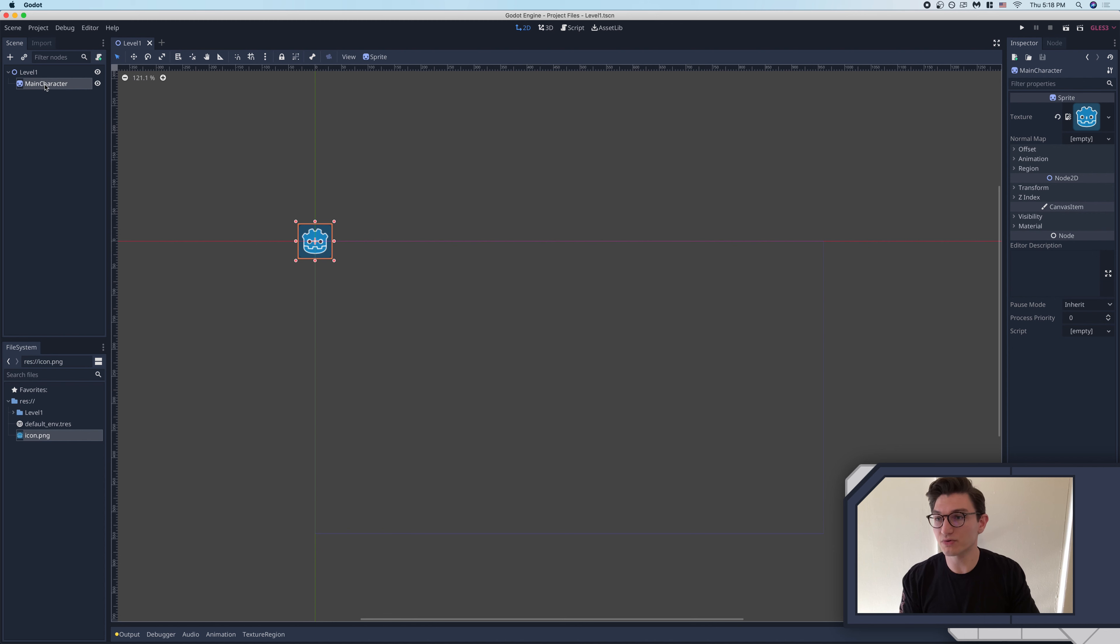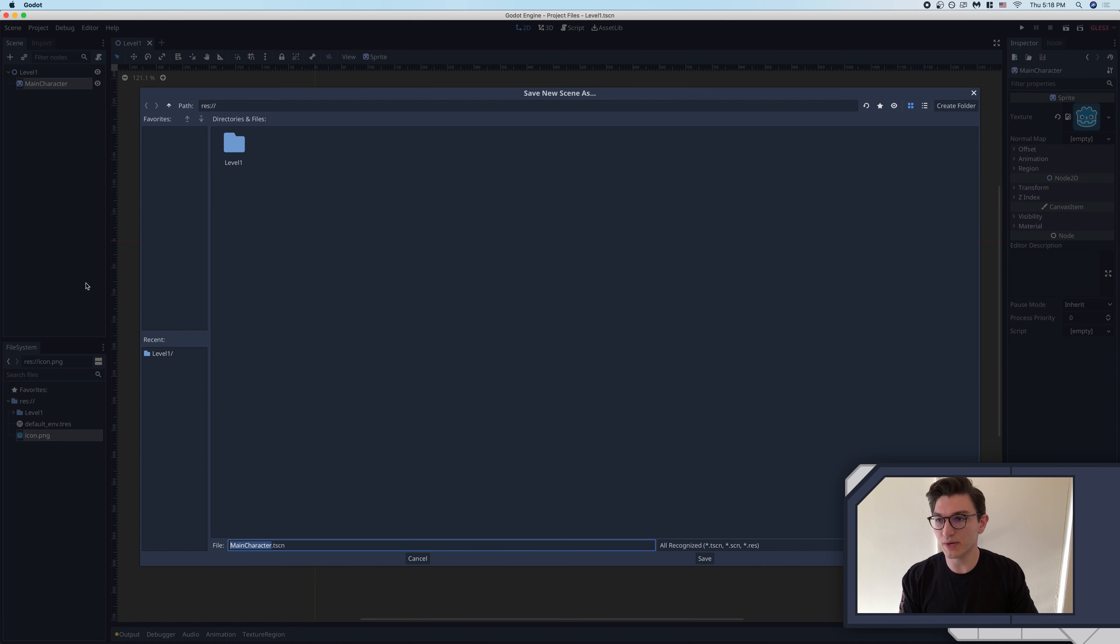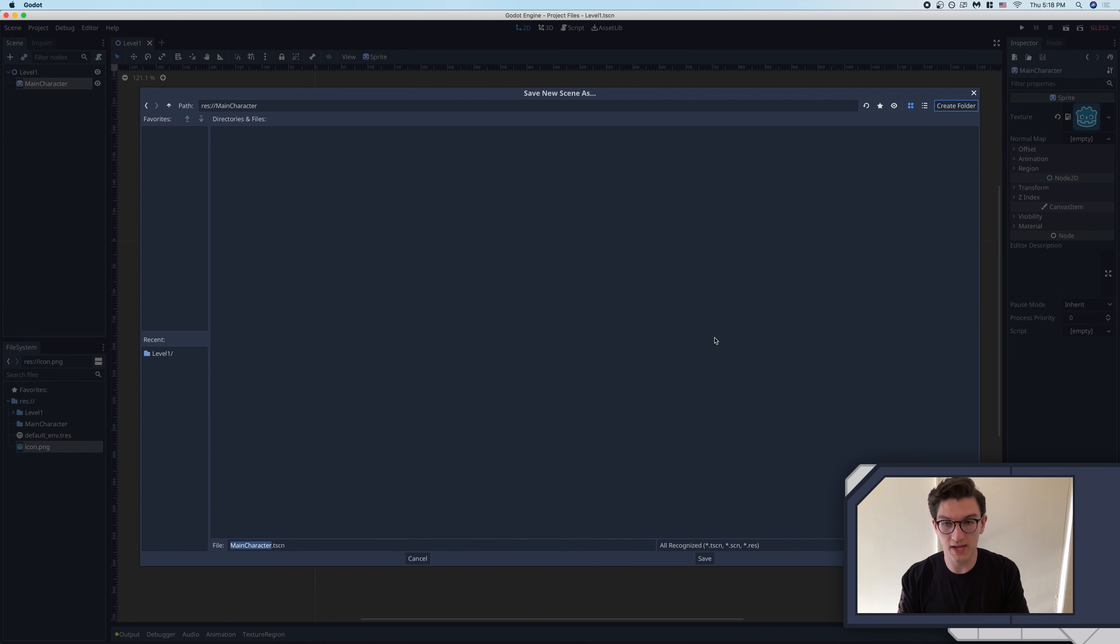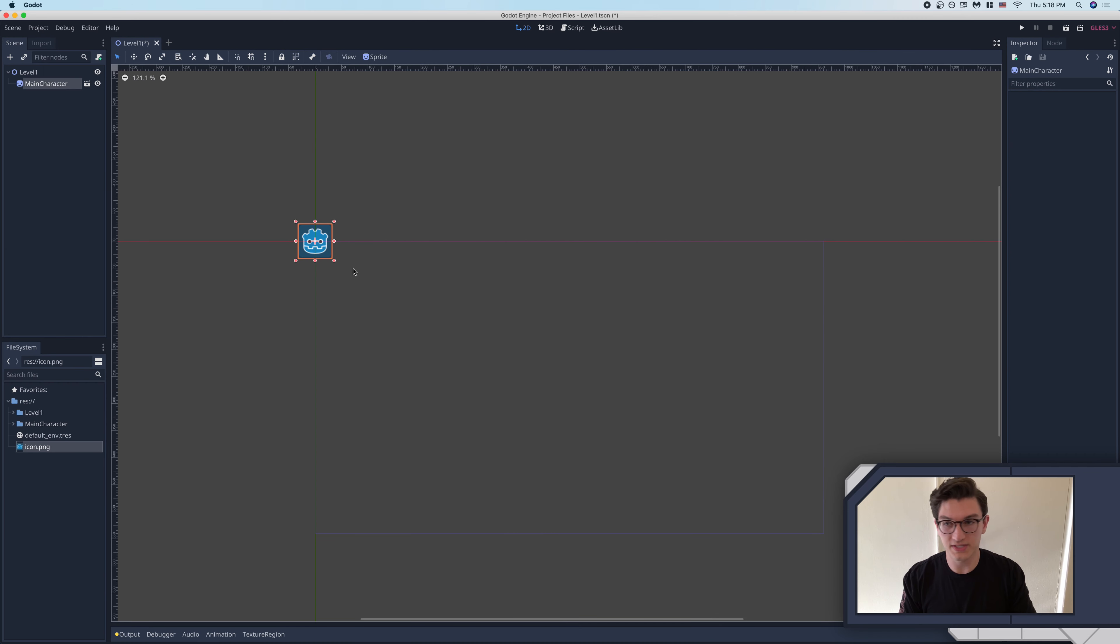So, for instance, I want this one to be a scene, so I'm going to right-click it, save branch as scene, and within level one, we'll actually, we'll just make a new folder, and we'll call this main character. Okay. And now it's its own scene. We'll click save.